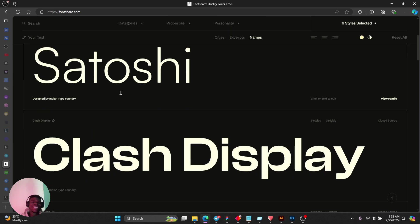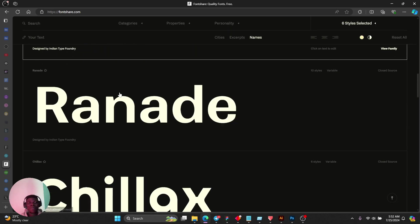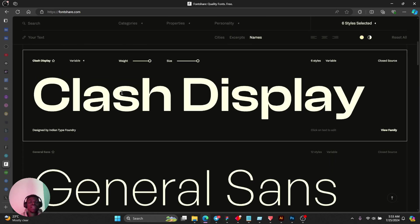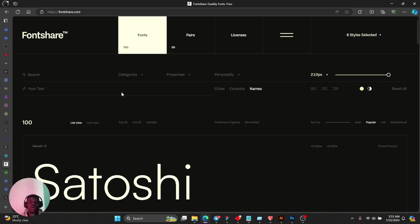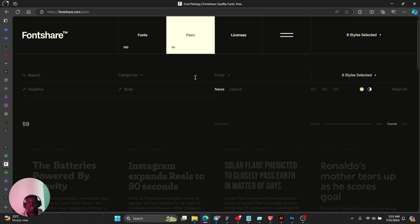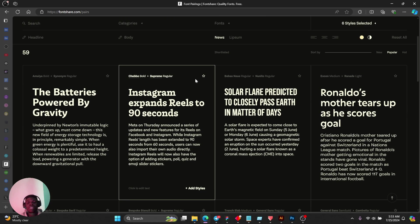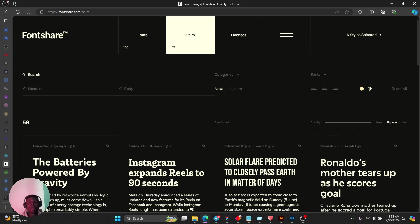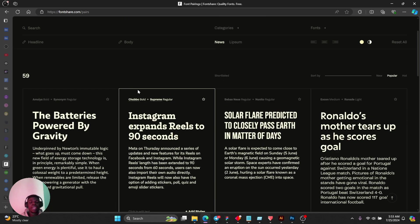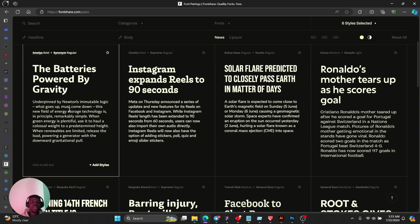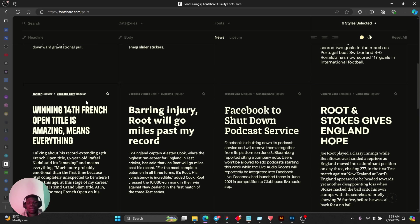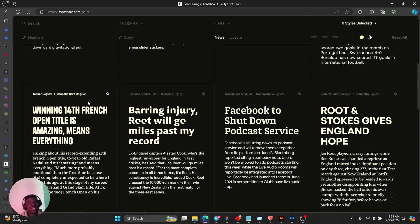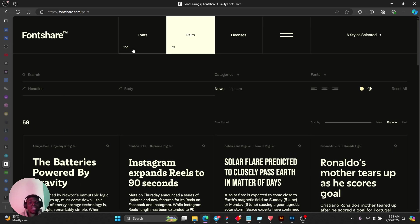Whenever I'm looking for fonts I just come here, go to Font Share, and you'll get to see really nice fonts that match. They recommend fonts that match themselves.